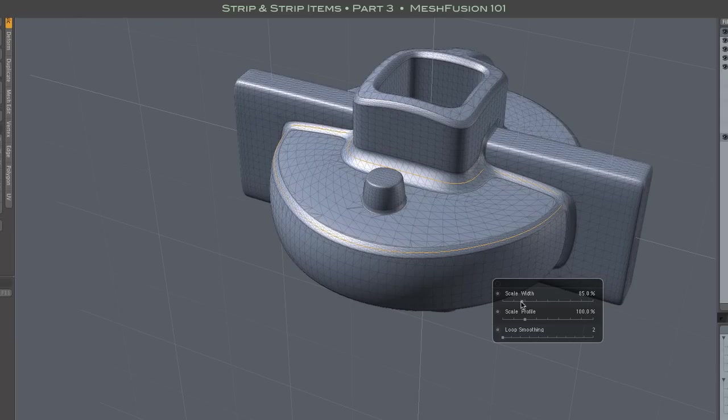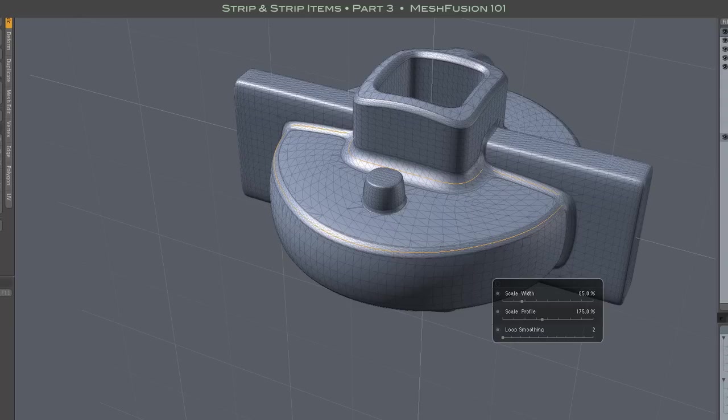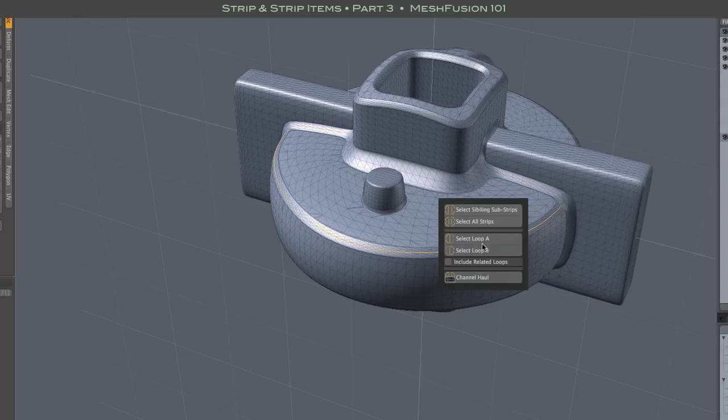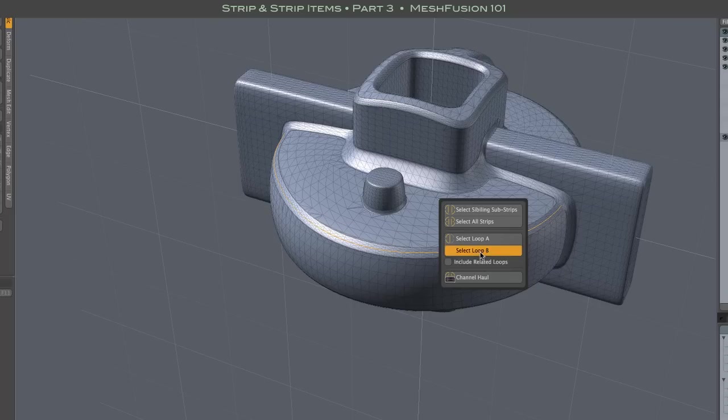On the other hand, there are times when you do want to unify the properties of several strips. In that case, after selecting your strips, press the ALT key to get the uniform haul option.